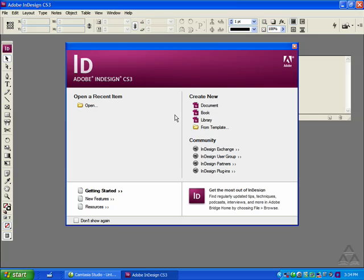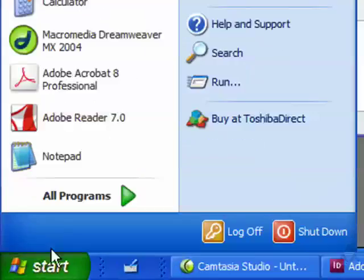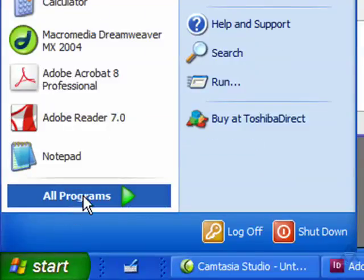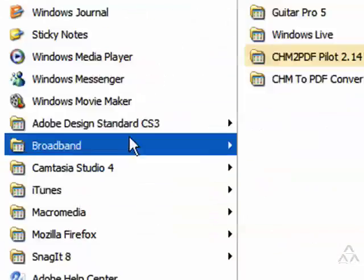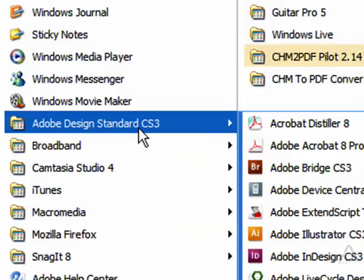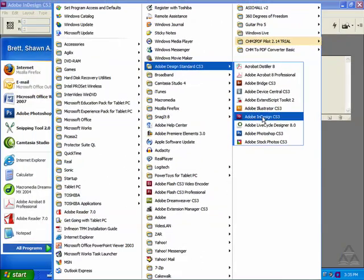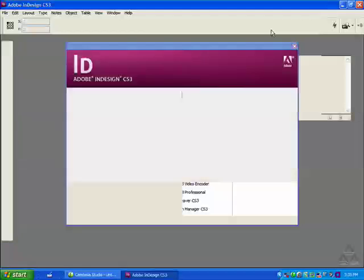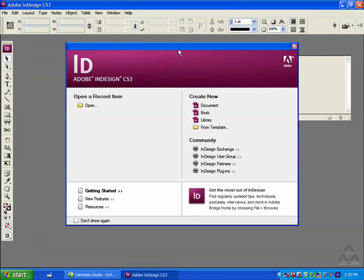But InDesign gives you a lot more options for working with graphics and text that are a lot easier to manipulate without messing up the flow of your document. So you can find InDesign by clicking on Start, All Programs, finding your Adobe Design Standard CS3 folder, and then locating Adobe InDesign CS3.